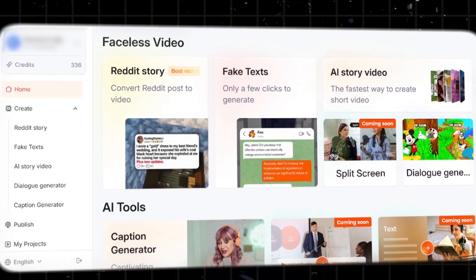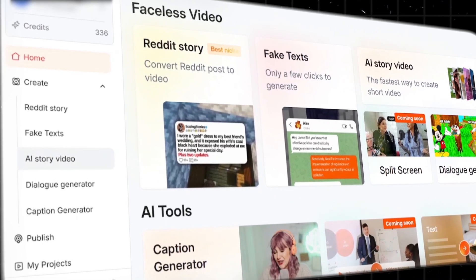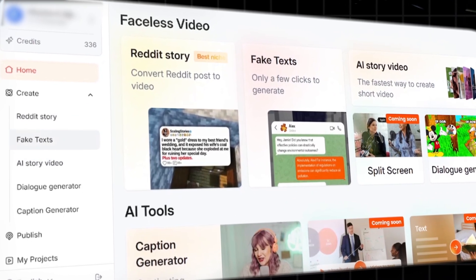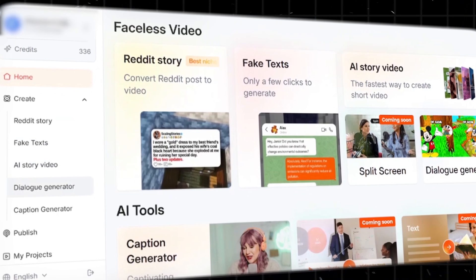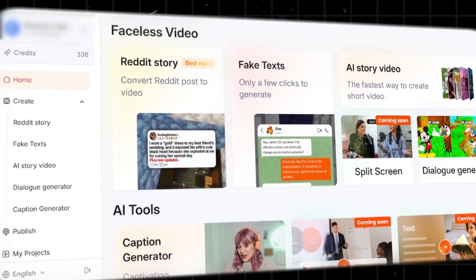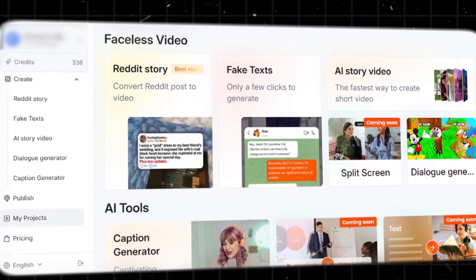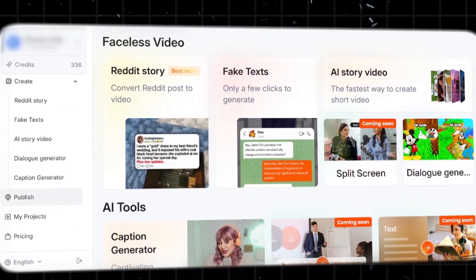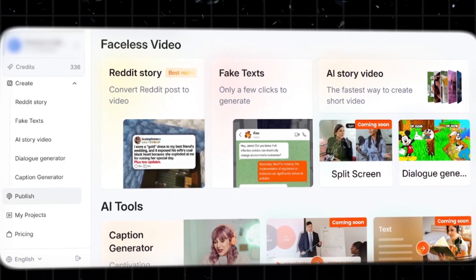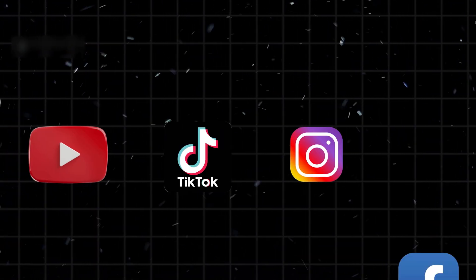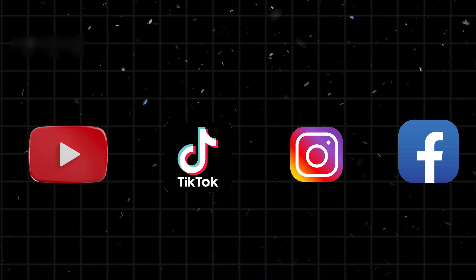You'll find amazing tools like AI story videos, Reddit videos, fake text conversations, dialog generator, caption generator, and more. Plus, you can also view all your previous projects and use the publish feature, where you can schedule your posts across YouTube, TikTok, Instagram, and Facebook, saving you a ton of time.